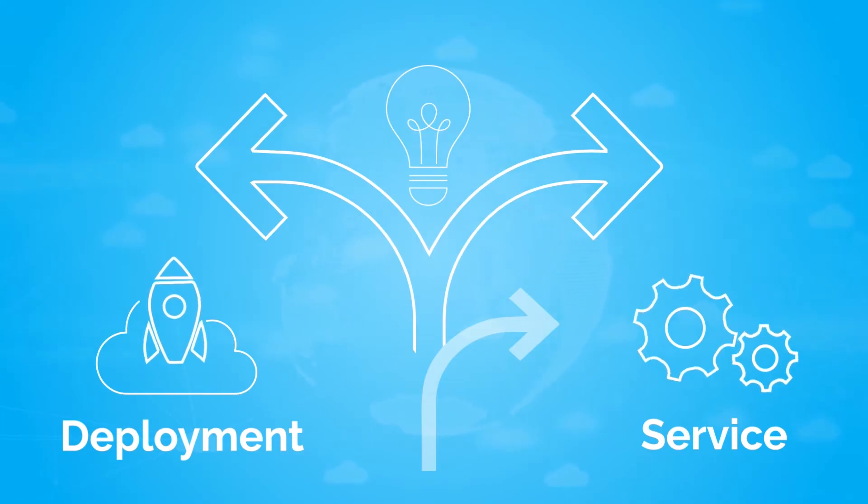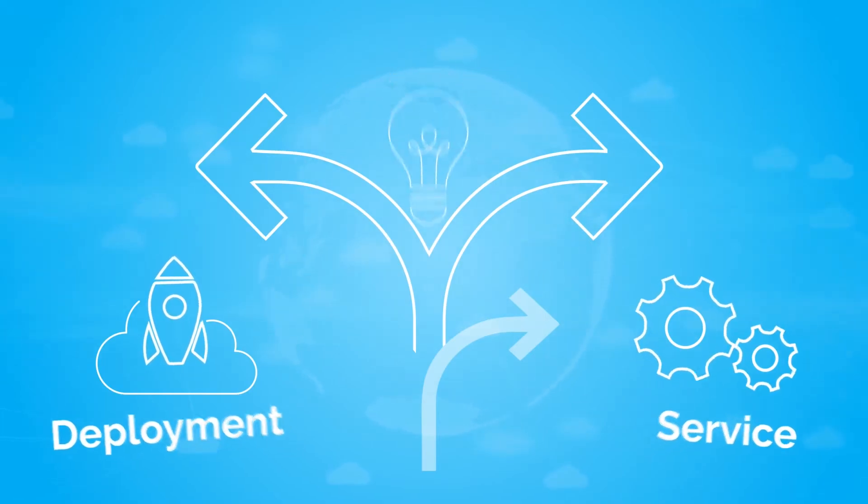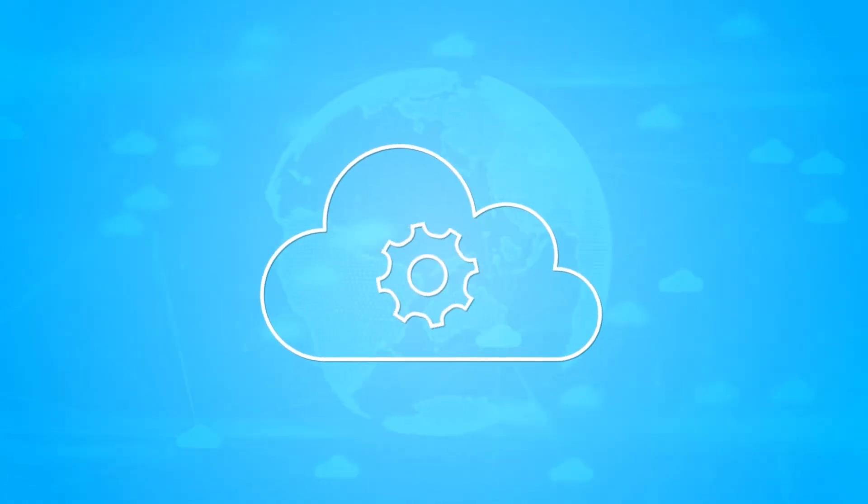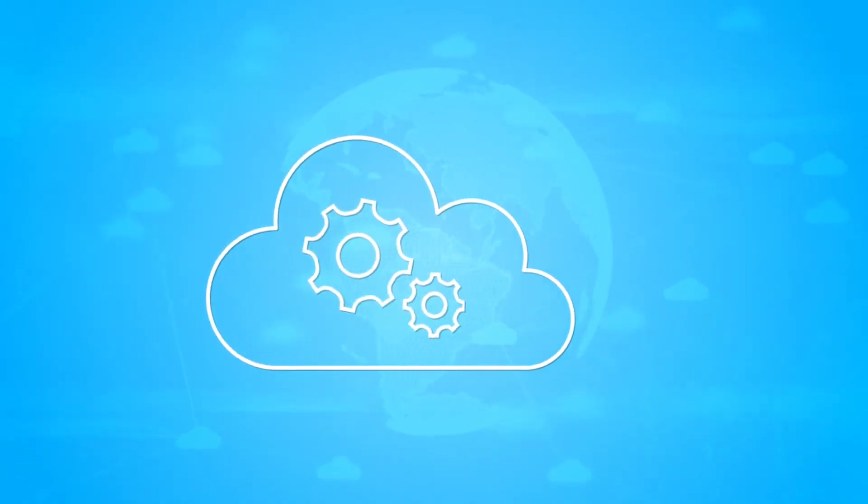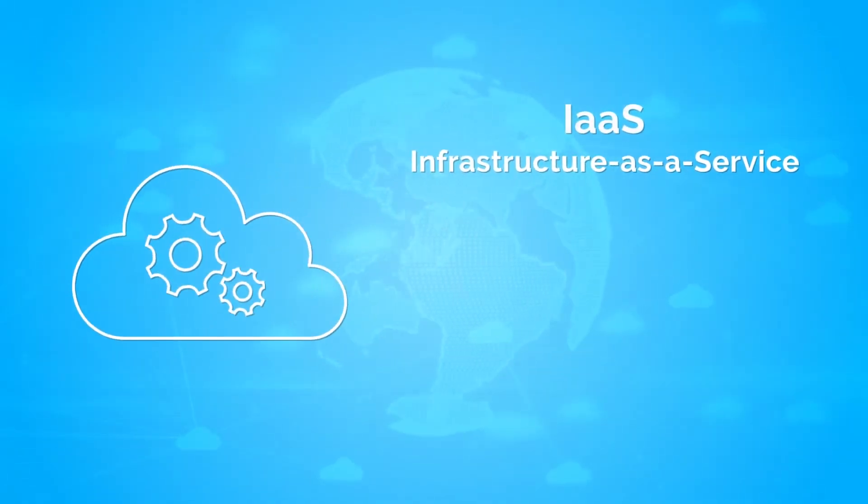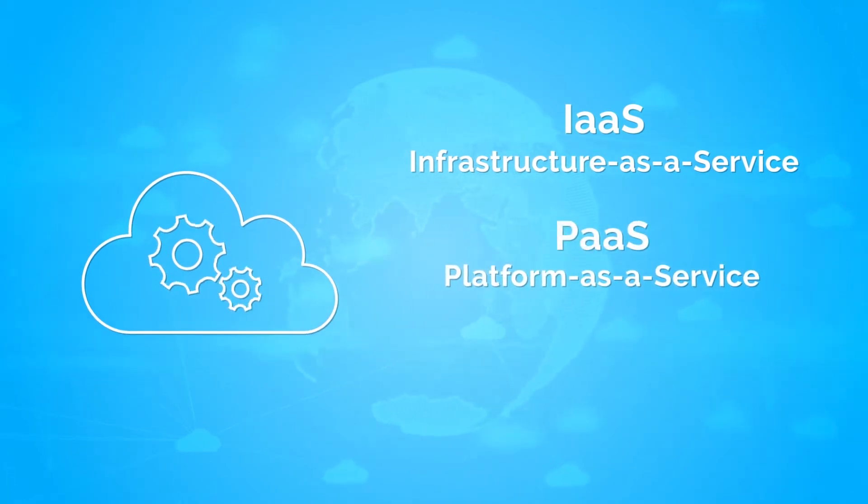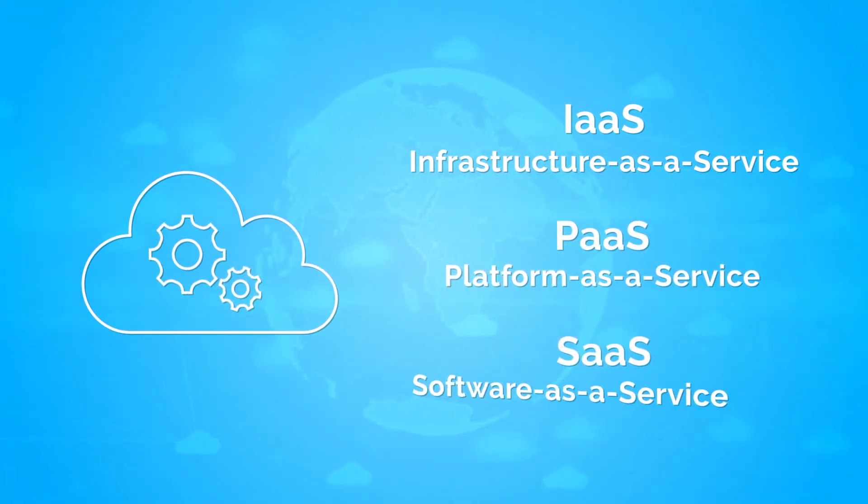Now let's talk about the different types of deployment services. Based on a deployment model, we can classify cloud as Infrastructure as a Service, Platform as a Service, or Software as a Service.